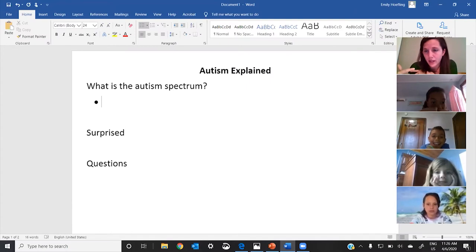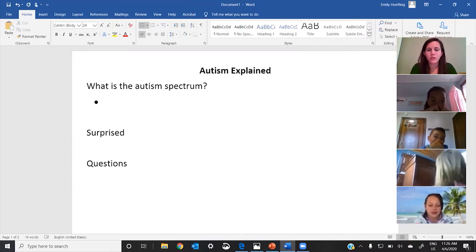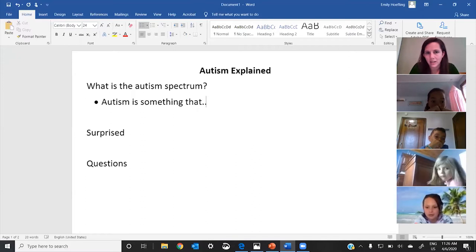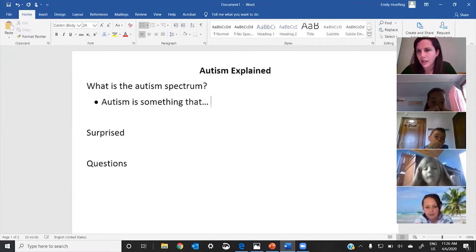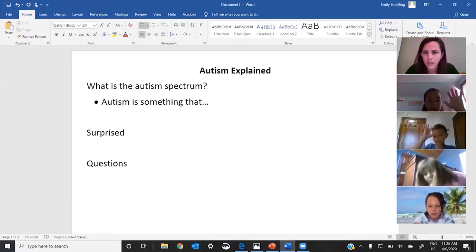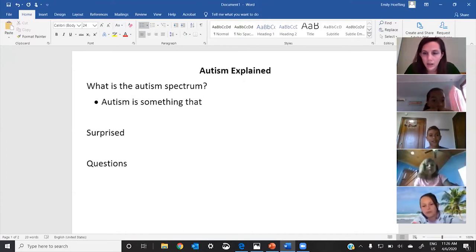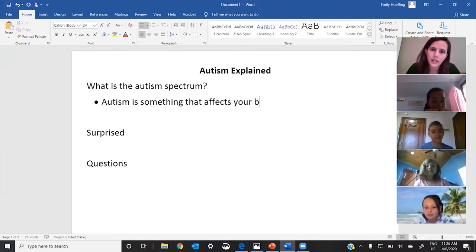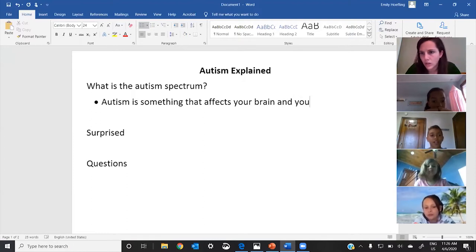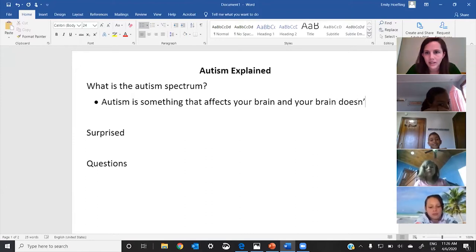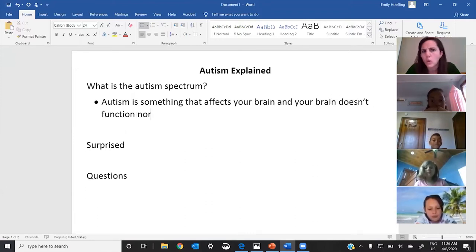Let's try this again — remember, when we understand something we're able to put it into our own words. Autism is something that... Jack, go ahead nice and loud, please. It orders your brain to not function right. Autism is something that affects your brain, and your brain doesn't function normally.